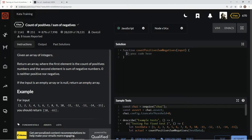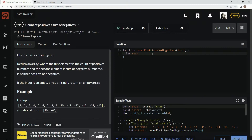So right here we're going to start off by declaring a variable. We're going to say let result equal this right here — that's zero and zero. This one's going to be for the count of the positives and this one's going to be the sum of the negatives.